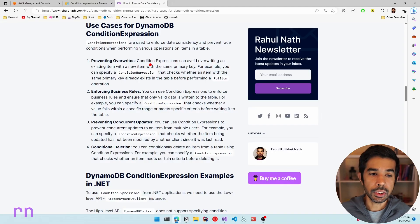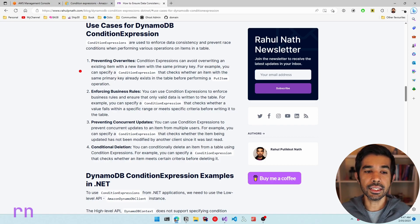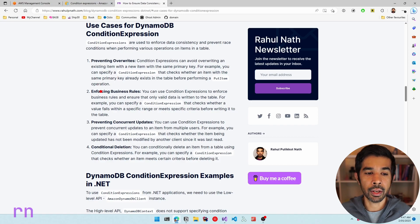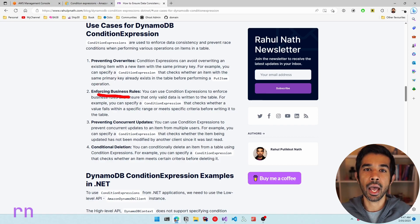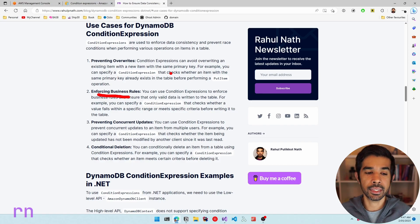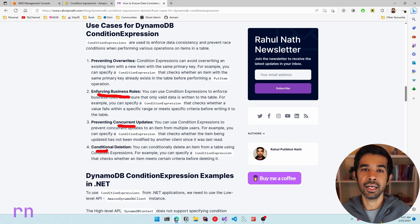With condition expressions, you can prevent overrides — avoiding overwriting an existing item with a new item that has the same primary key. You can enforce business rules so that certain attributes have specific constraints applied. You can also use condition expressions to ensure only valid data gets written into the DynamoDB table, to prevent concurrent updates, and to perform conditional deletes.